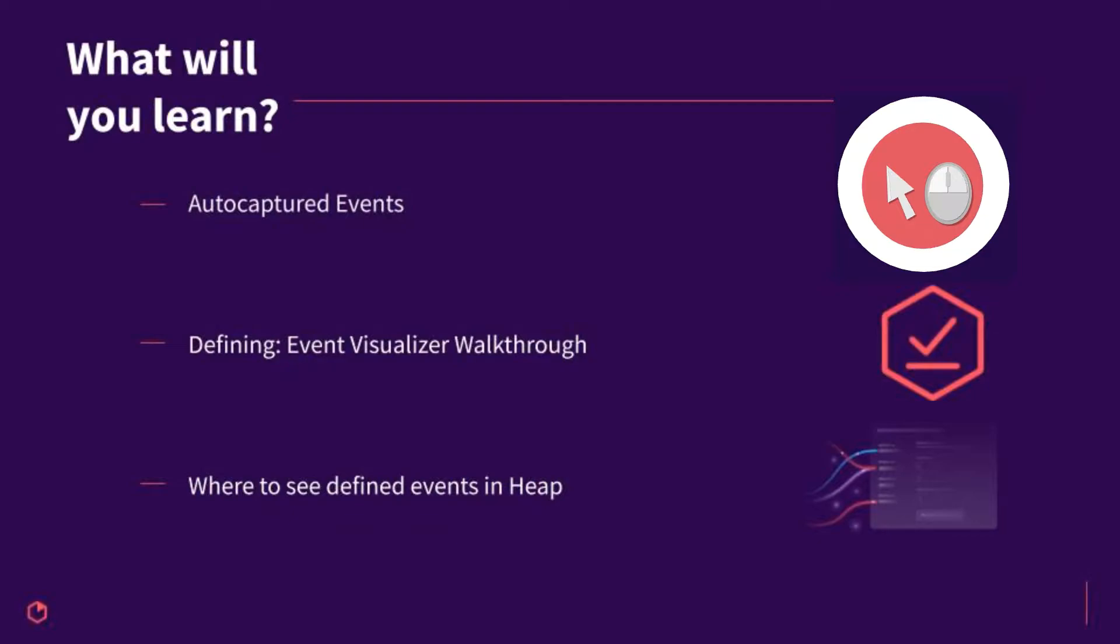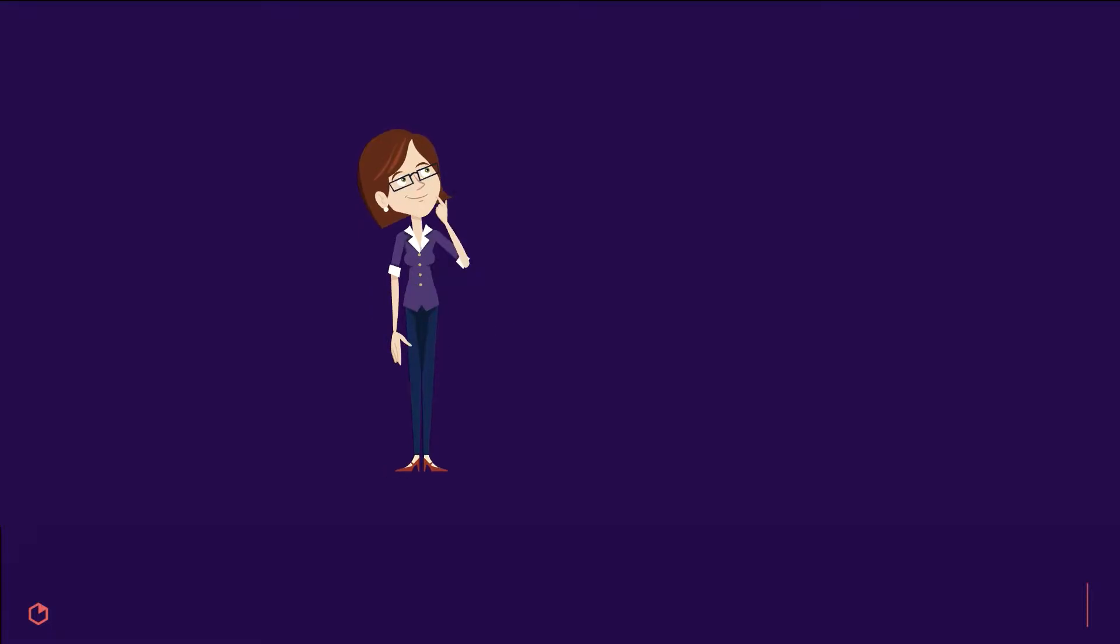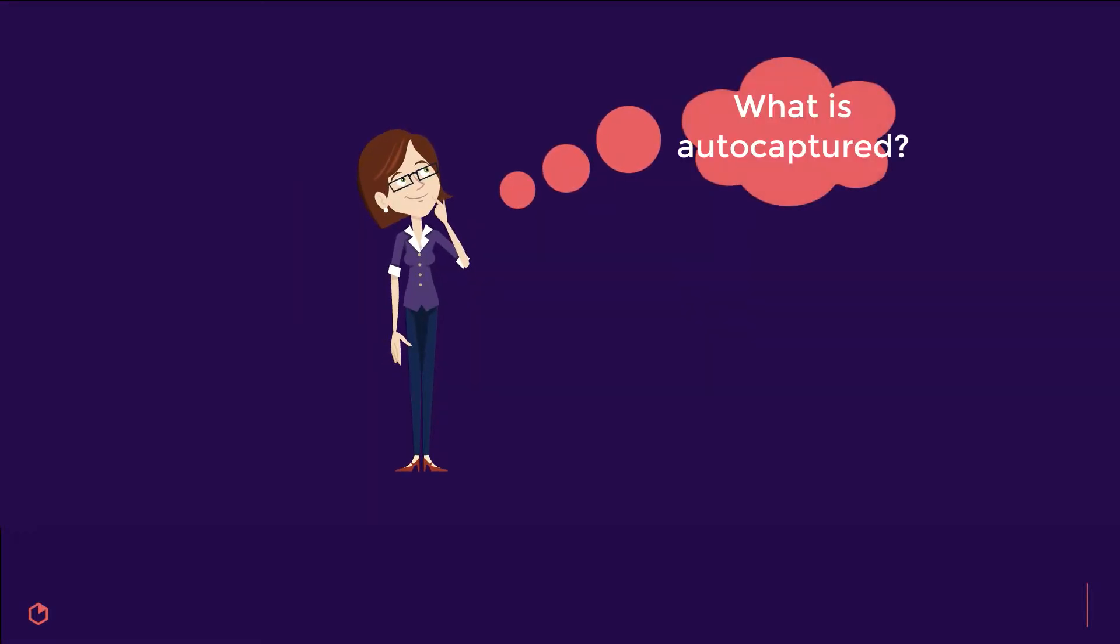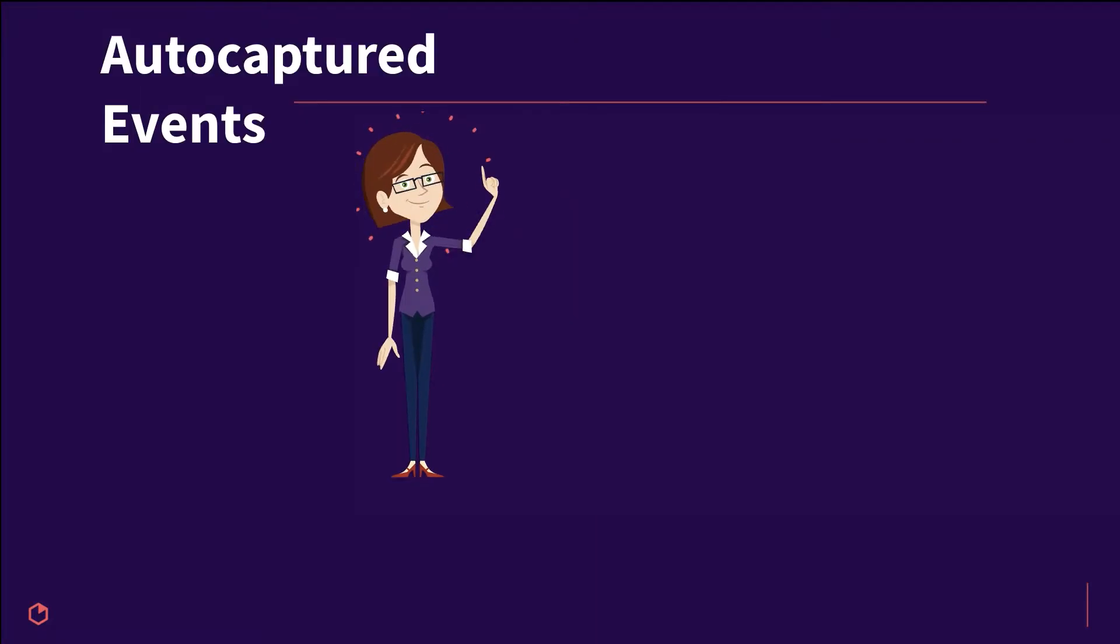Before heading to our event visualizer, it's important to understand what events Heap is capturing. These will be the foundation for what you can define using our event visualizer tool.